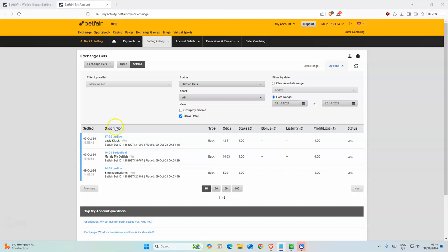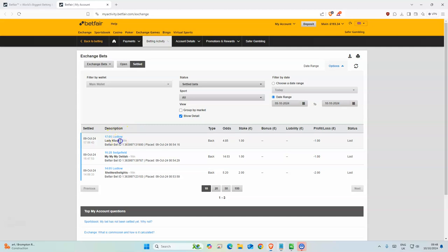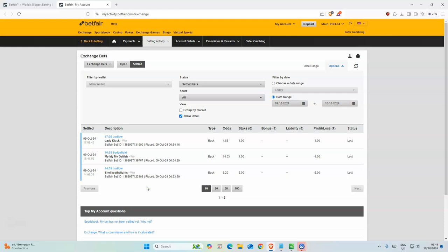But before we get to that, let's look at how we did yesterday. We had 3 selections. I think that was just 3. Yeah, quite disappointing. This one placed, I think it was third, but those two very disappointing. So yeah, lost 4 points. We were at 197 yesterday and now we are at 193.